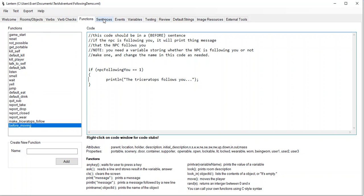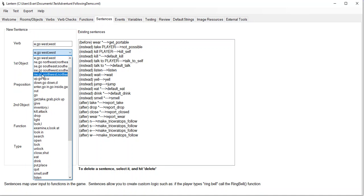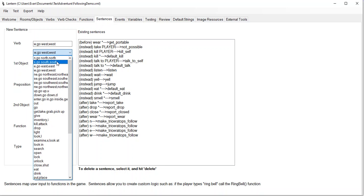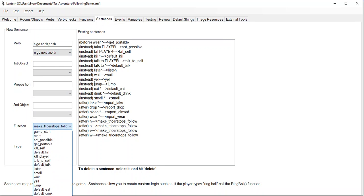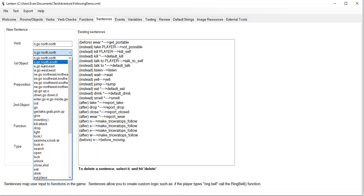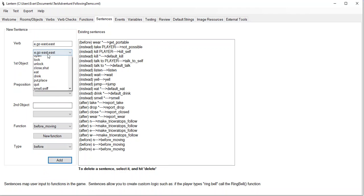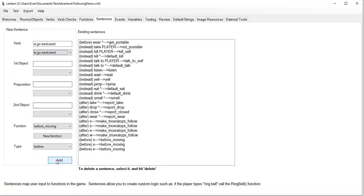Now I need to add this — I need to make a sentence here. It's going to be the same thing: for north, south, east, west, I want to say 'before moving' — I want this to be a before sentence. Before moving north, before moving south, before moving east, before moving west — call that before moving function. And it's going to check: hey, if that NPC is supposed to follow us, then print the NPC follows you. That just helps create a more vivid picture of what's going on.